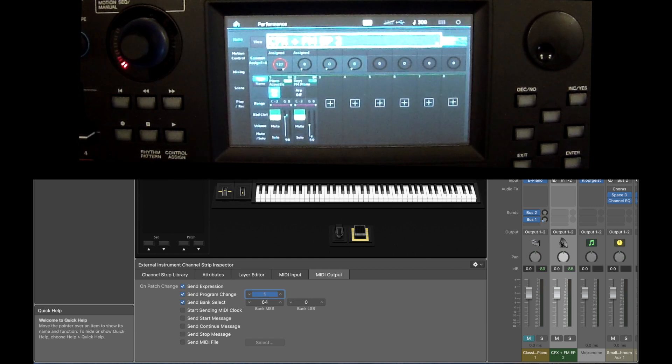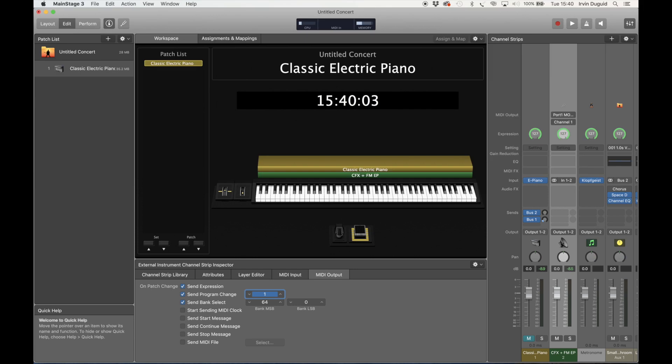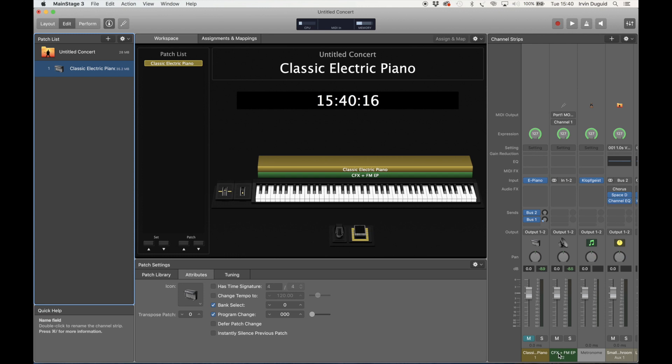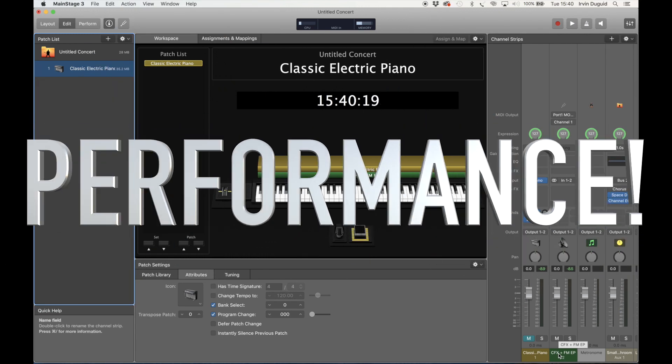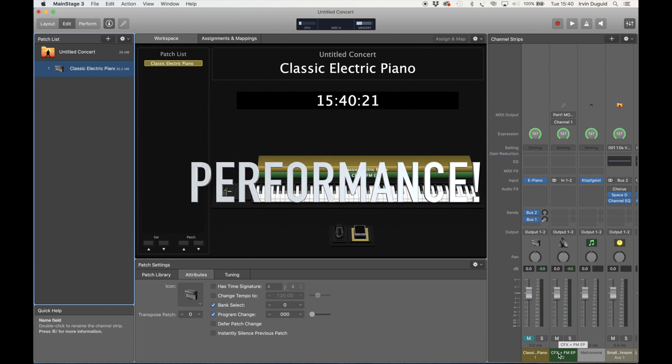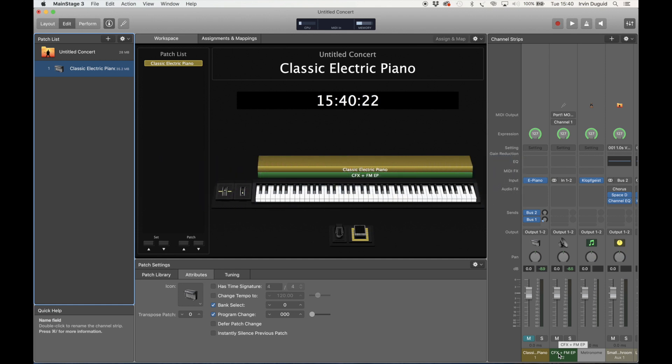And now every time we select this patch on MainStage, it's going to tell the MODX to play this patch. Sorted. I hope you found this helpful. If you did, please like the video.